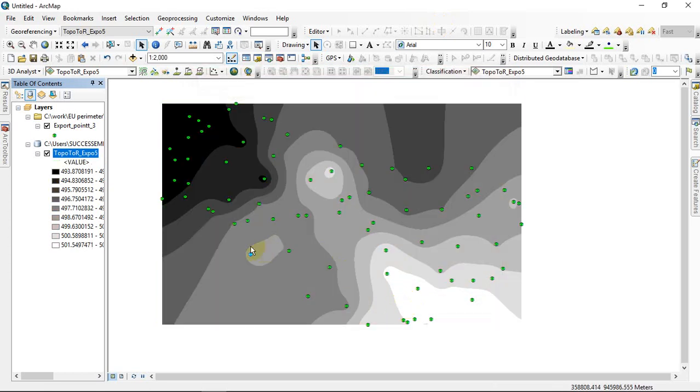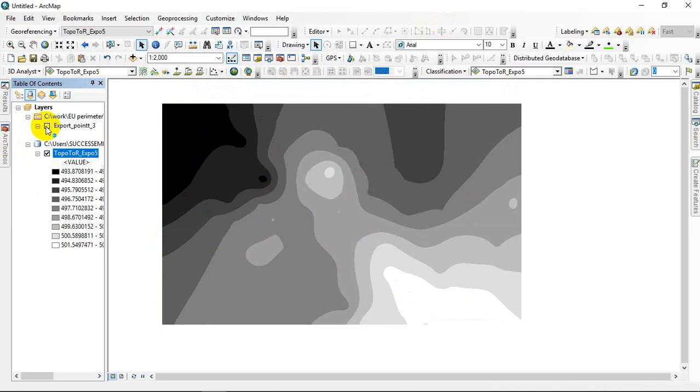Okay, you can see we've gotten our raster, our DEM raster. Finally, this is our DEM raster.